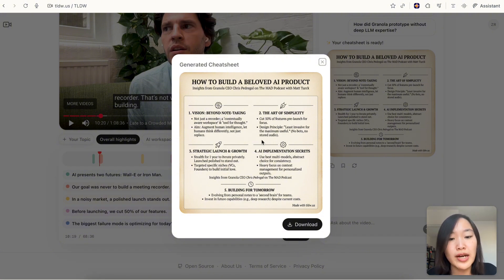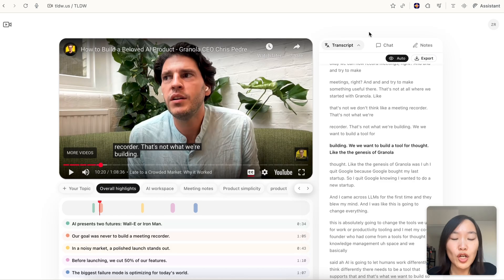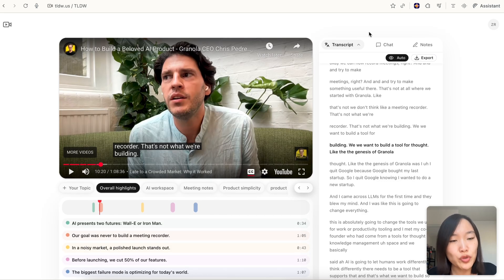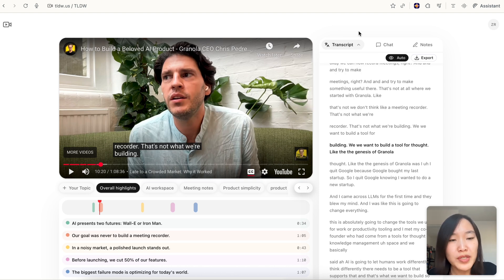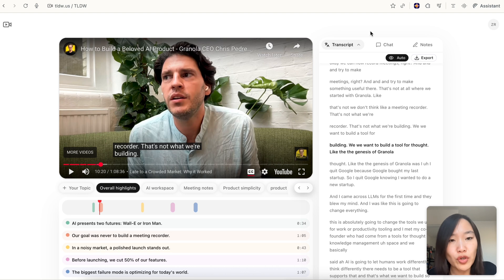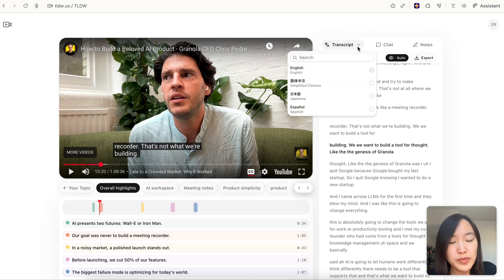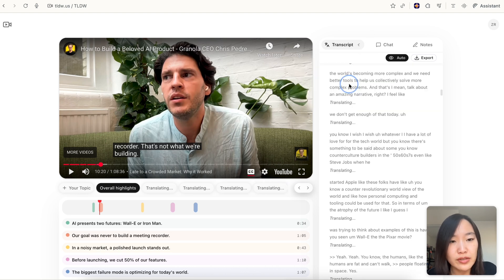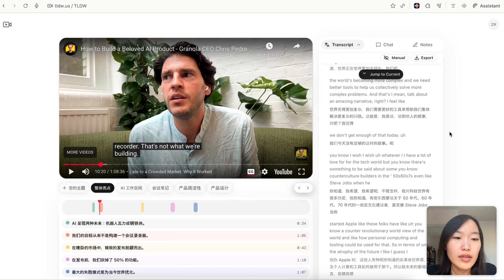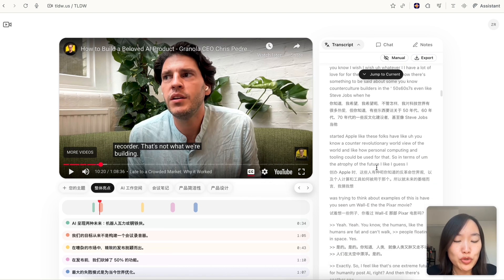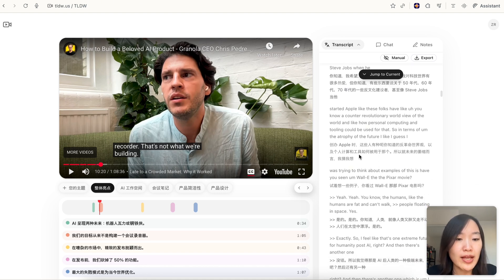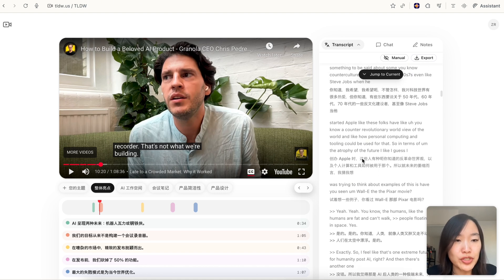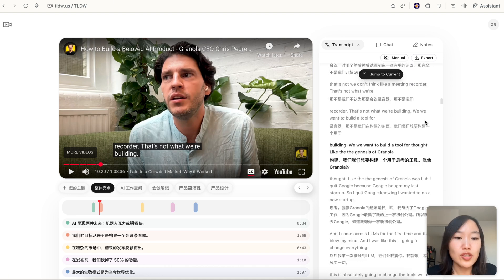A lot of our users are not English native speakers or learning English as a second language, so this translation feature is also very useful. Let's say you speak Chinese but you want to watch this English video. You can just hover over transcript and then select Chinese. You're basically able to view the transcript in the bilingual view with the original English and the Chinese translation side by side.